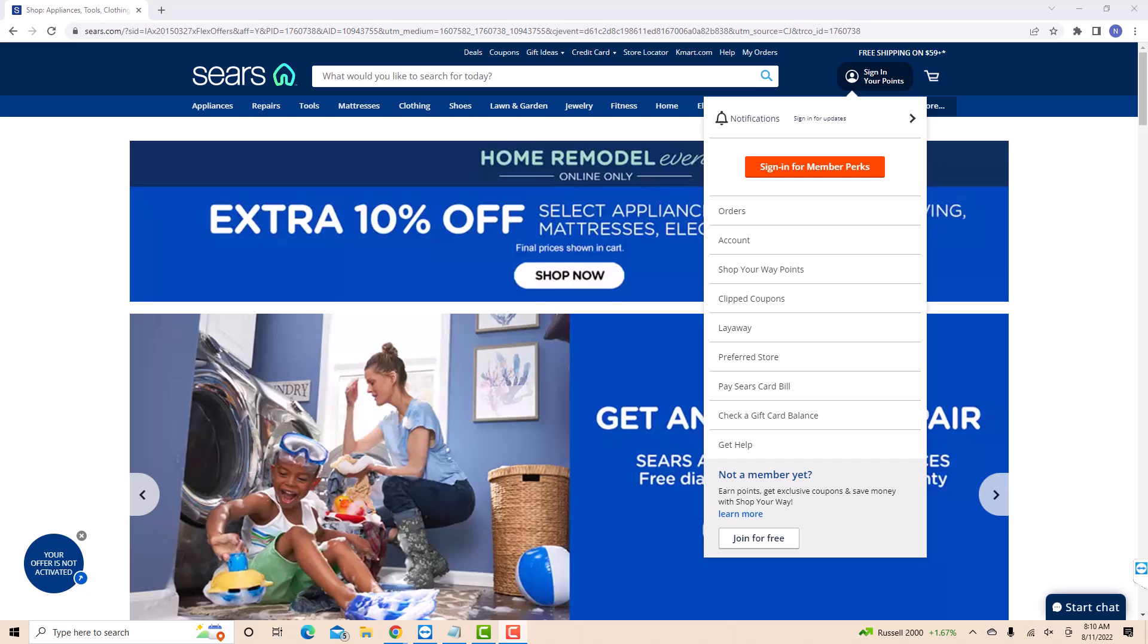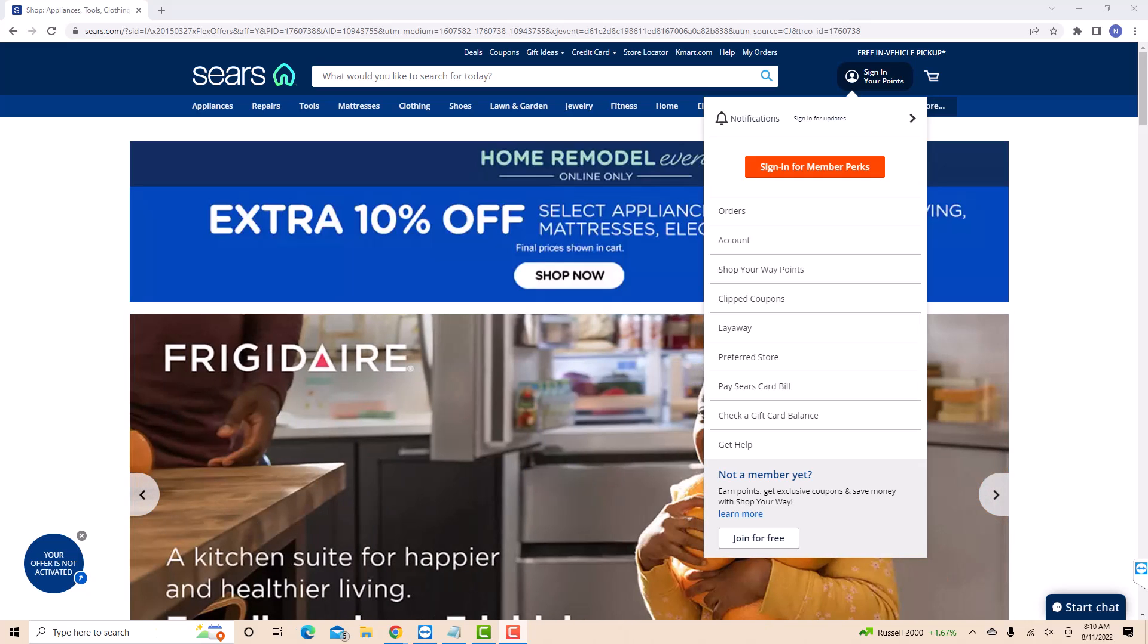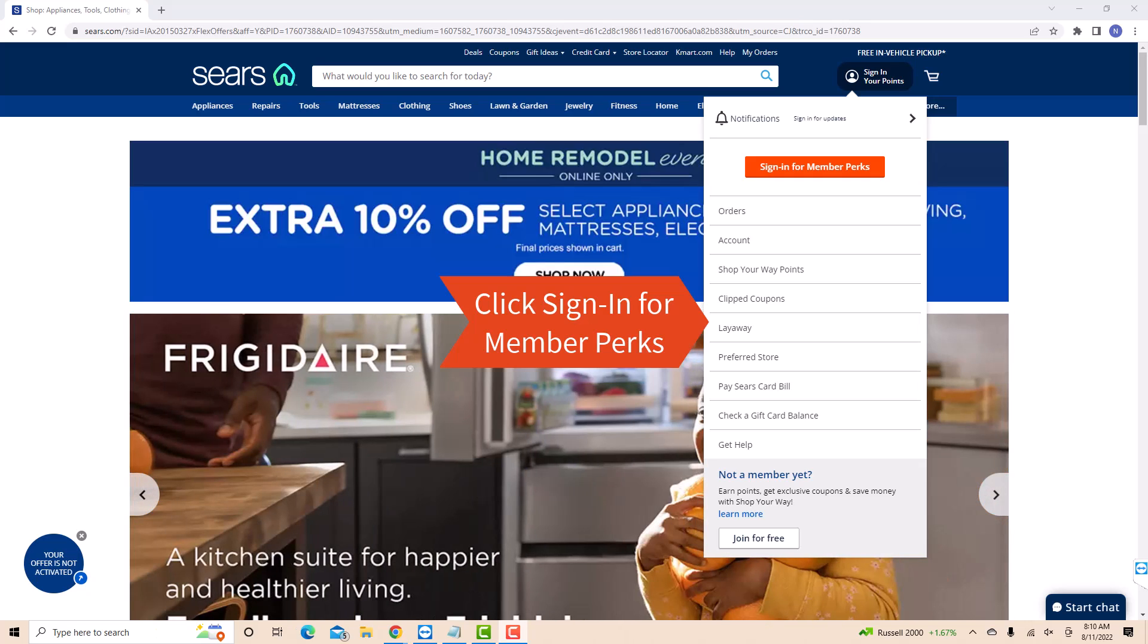On the drop-down list, you will see an option that says sign in for member perks. Click on sign in for member perks.